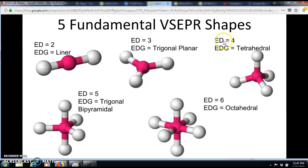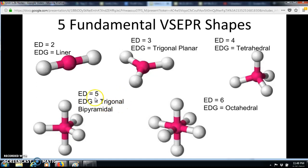With four electron domains the geometry is tetrahedral — this name comes from a tetrahedron, so that may be one you need to memorize. Look up what a tetrahedron looks like and that's what tetrahedral describes. With five electron domains it's called trigonal bipyramidal: trigonal implies a triangle and pyramidal implies something shaped like a pyramid.